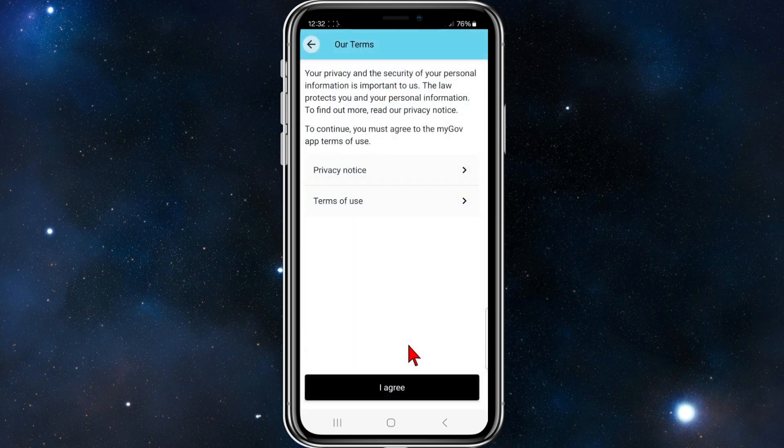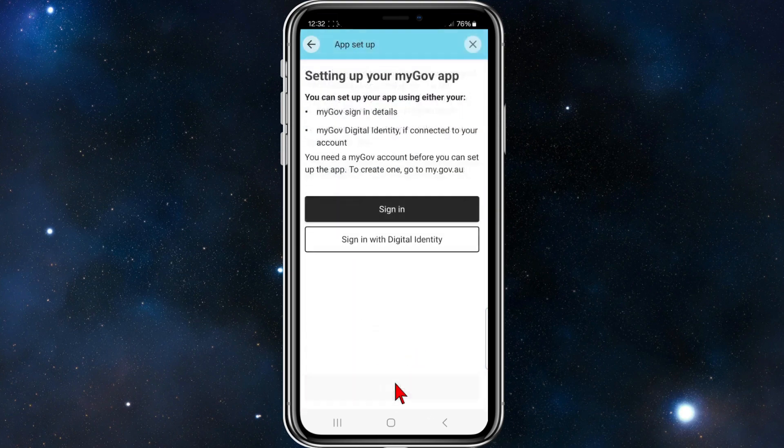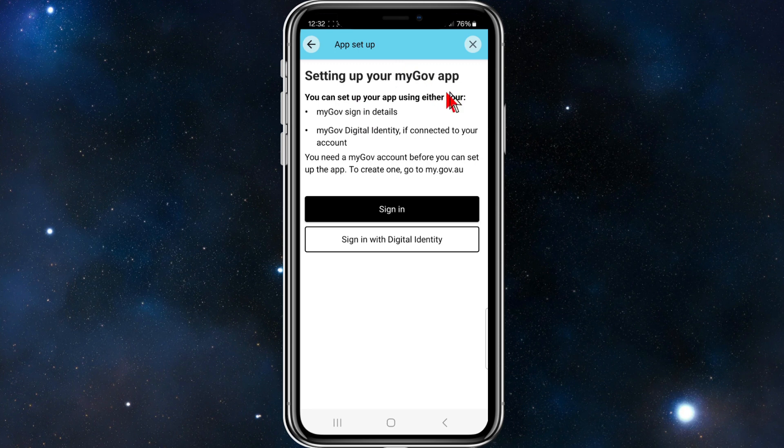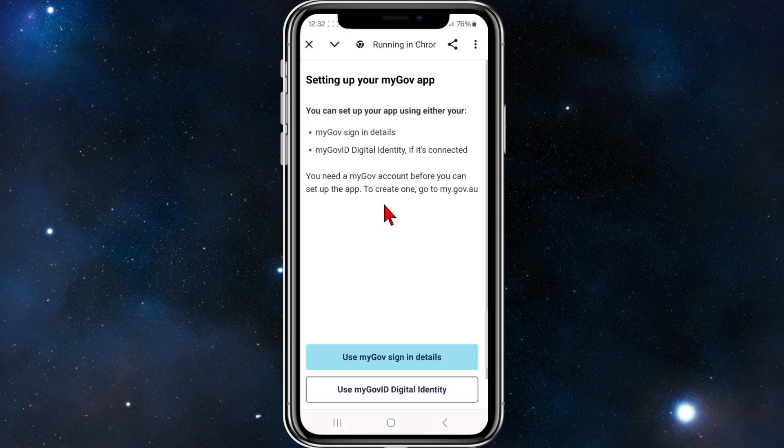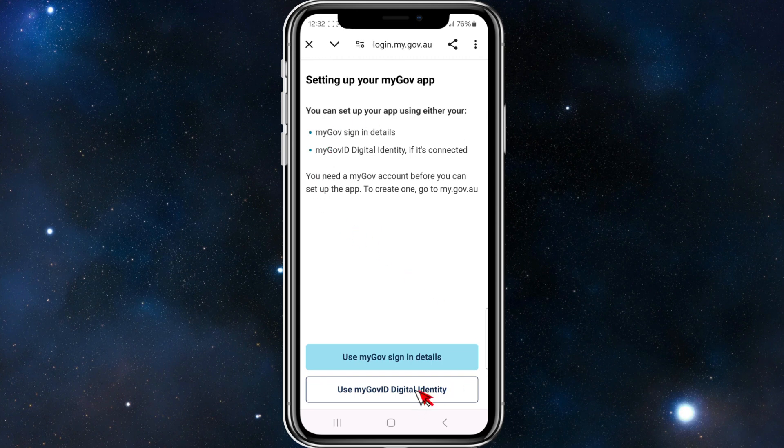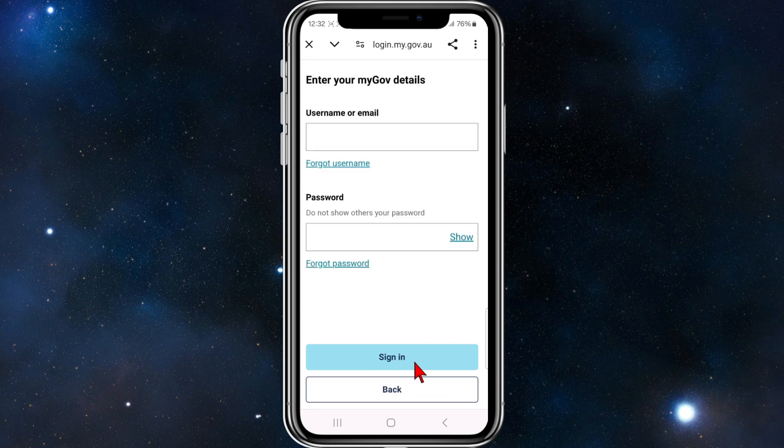Click on I agree, I agree. Setting up your myGov account, you want to click on sign in, or you can sign in with a digital identity. At the bottom you've got use myGov sign in details. I'm going to use this for demonstration. Put in your username and password.